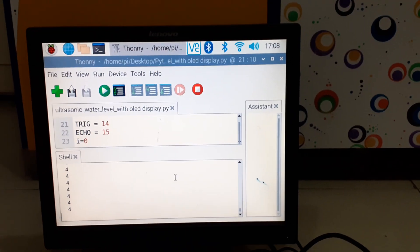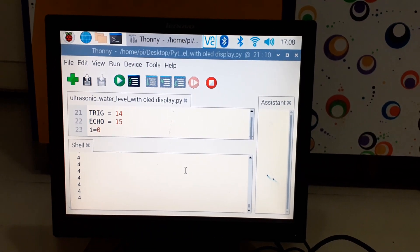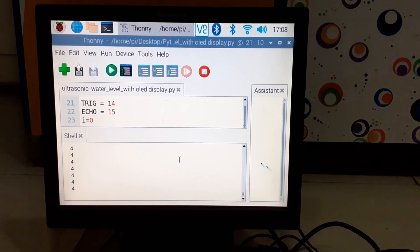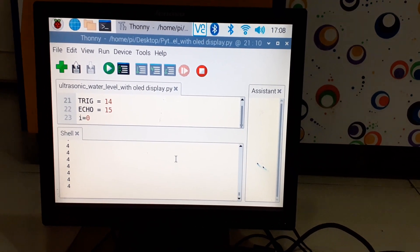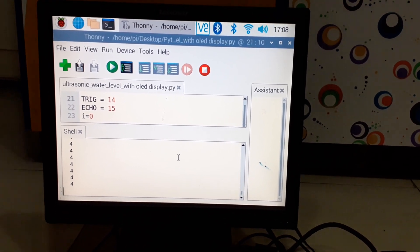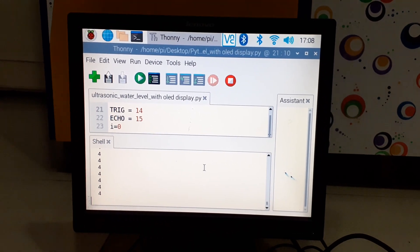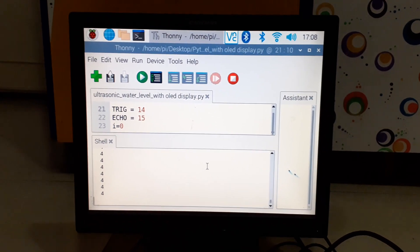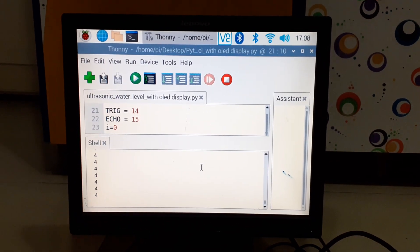You can find the code and the circuit diagram in the description. Thank you friends for watching. The link for the written project is given below.